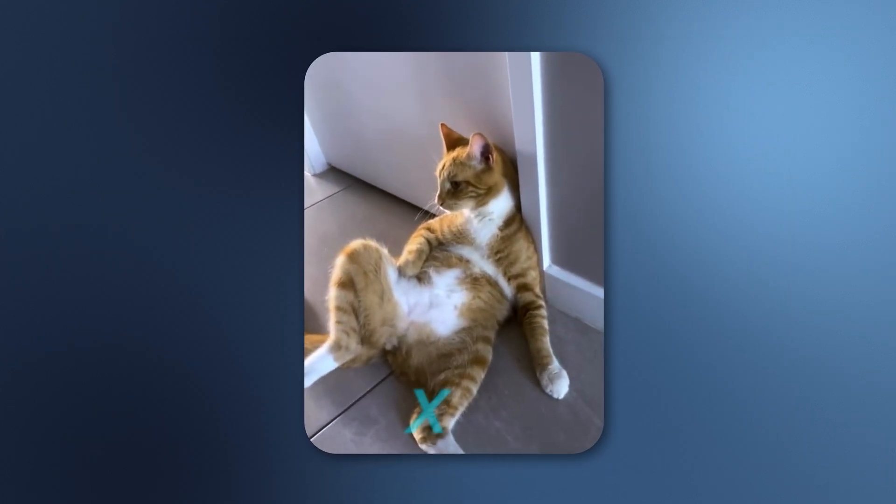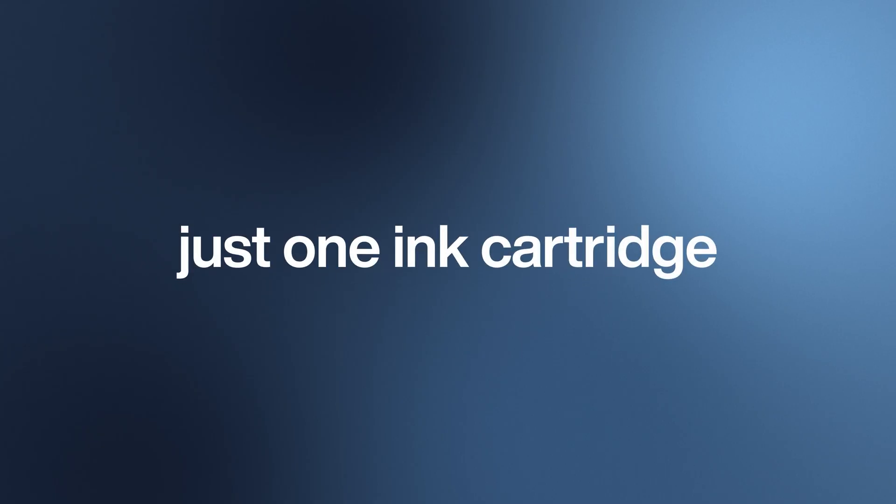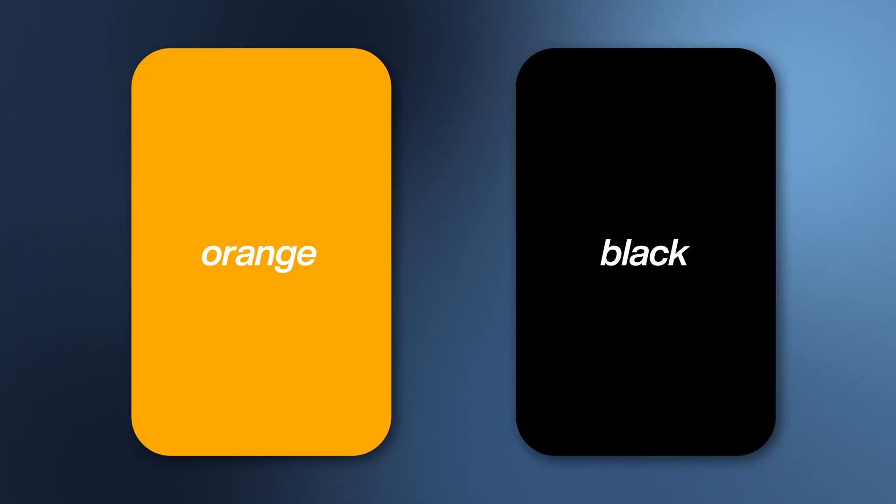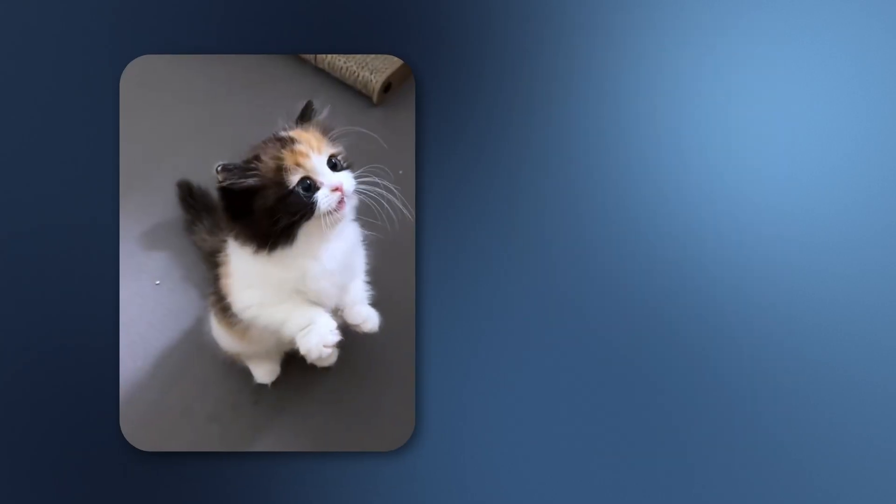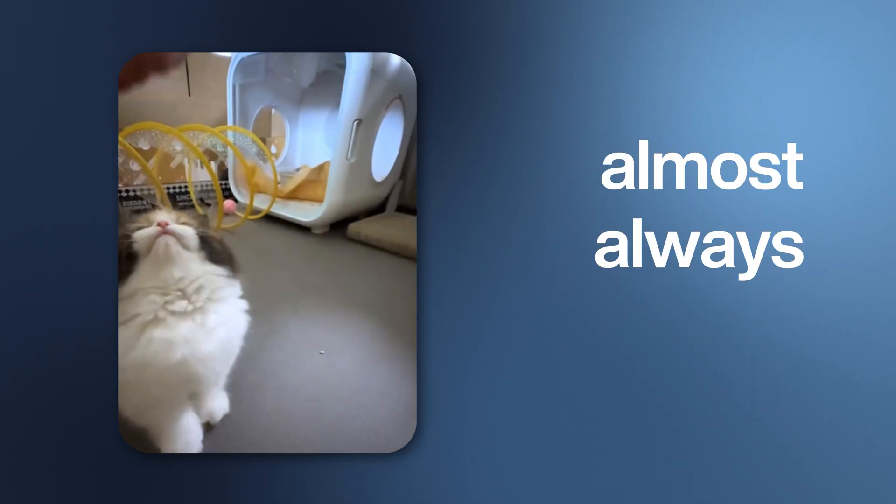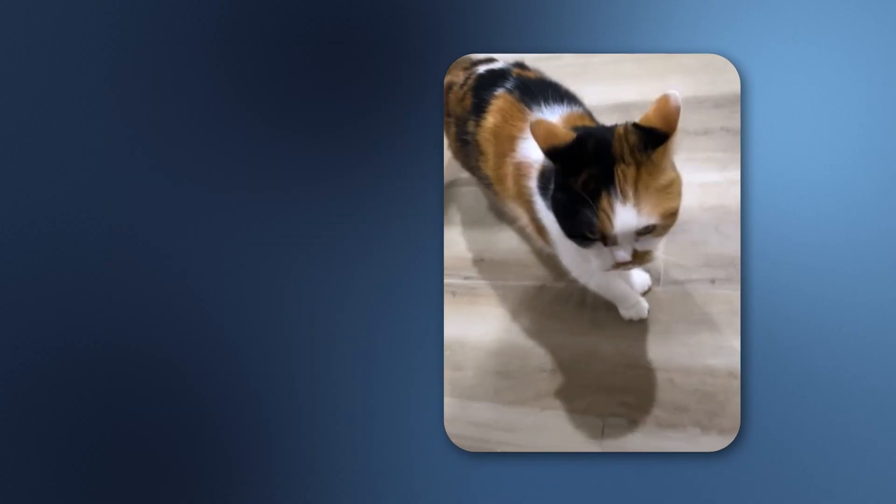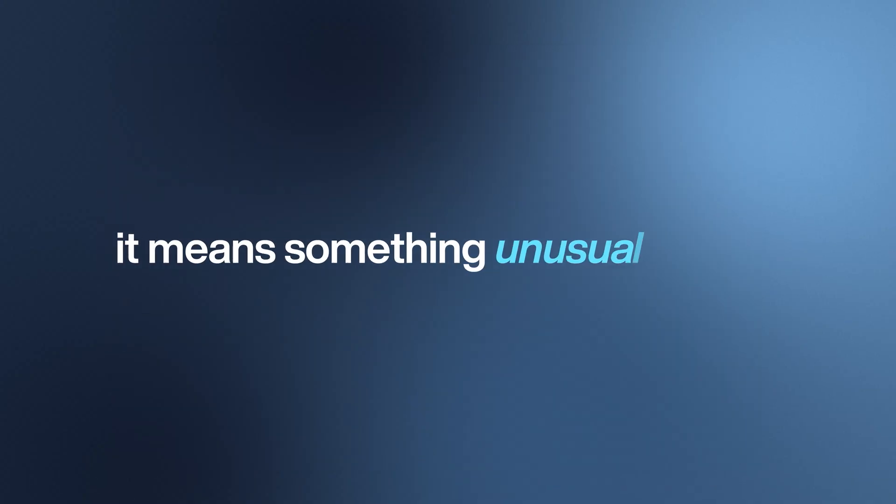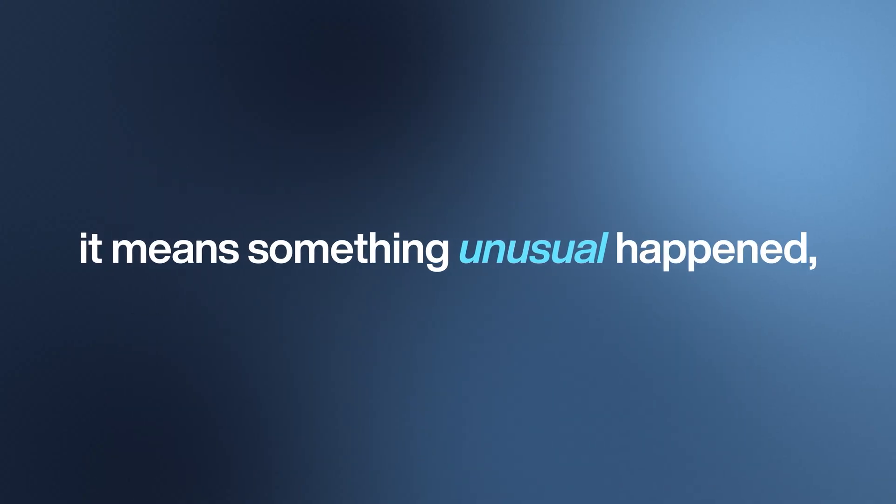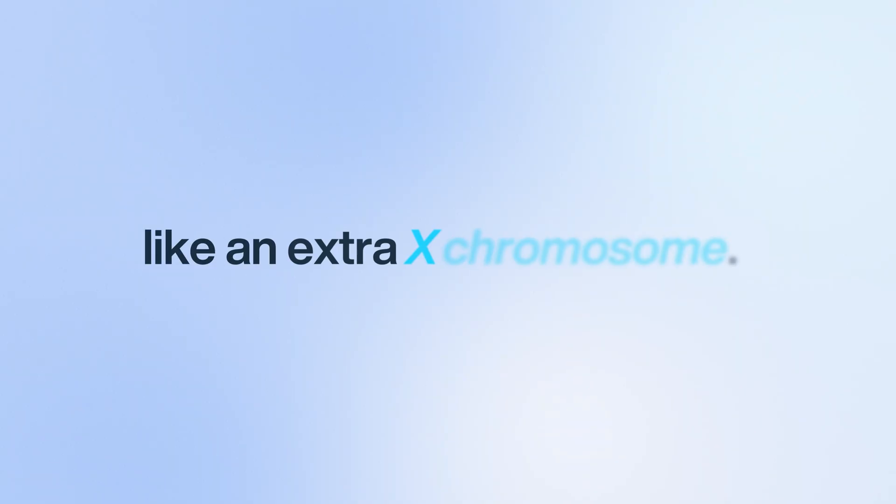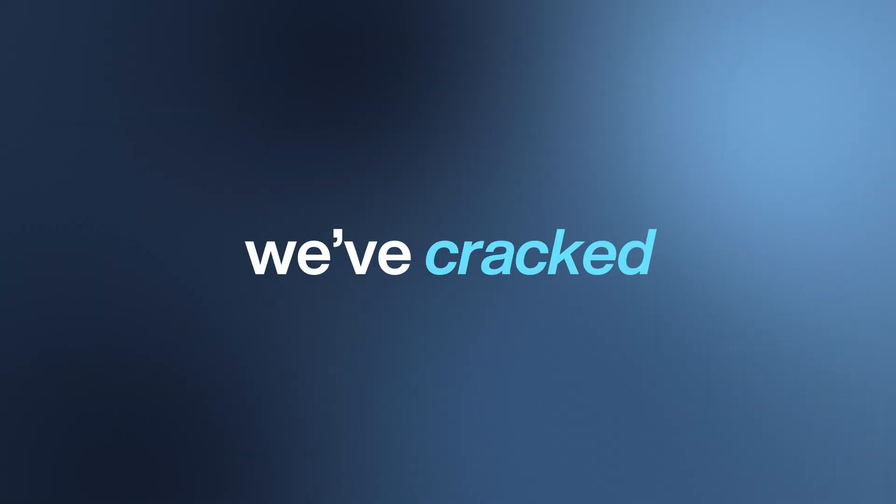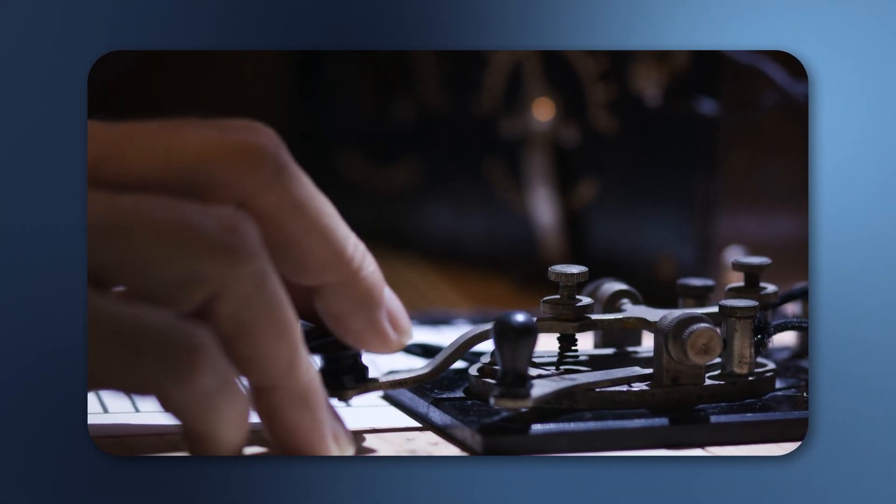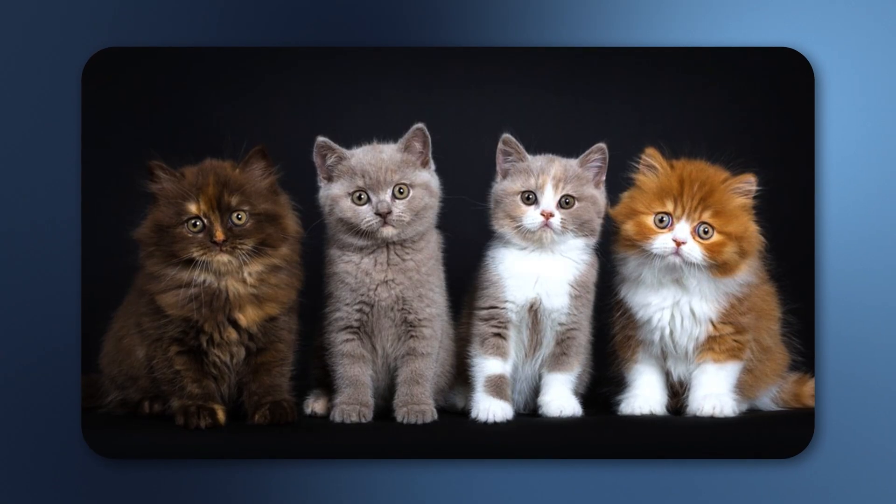That's why calicos are almost always female, and why a male calico is such a genetic lottery ticket. It means something unusual happened, like an extra X chromosome. So now that we've cracked the science, let's decode the archetypes—the stories humans have told about cat colors for thousands of years.